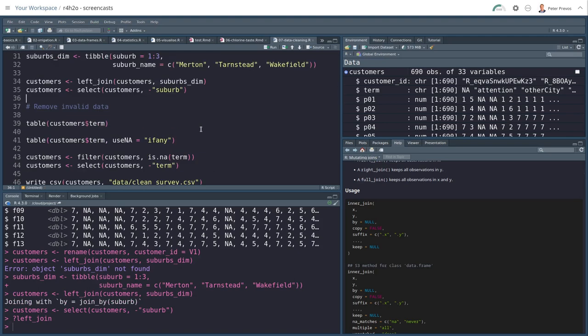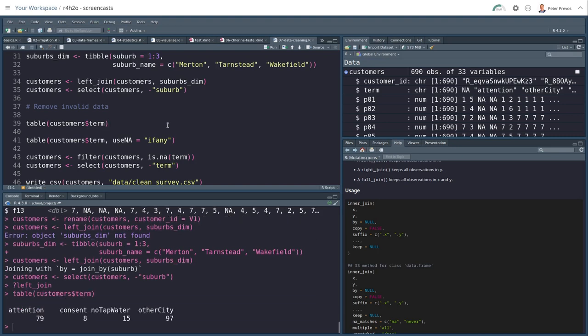The difference between a left join and a right join, there's also an inner join. It's something you'll have to read in the documentation. Next cleaning step is that we need to remove all the customers that terminated the survey.